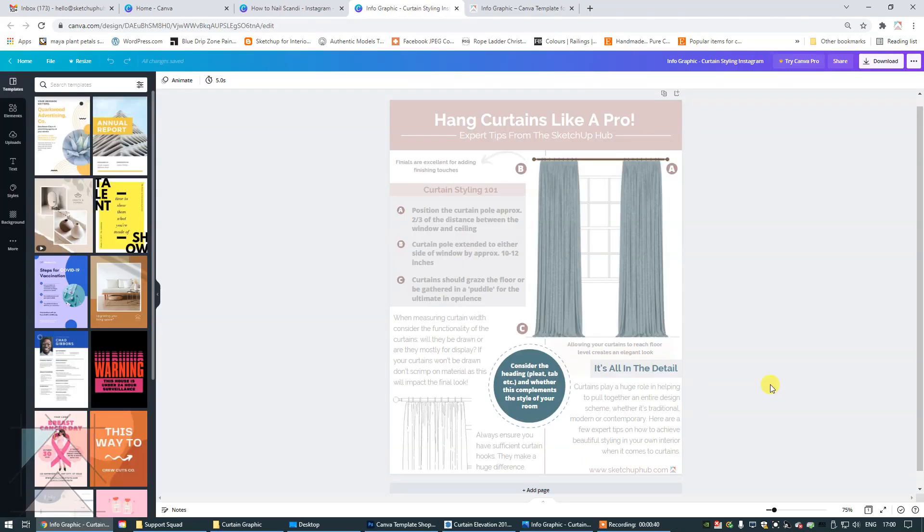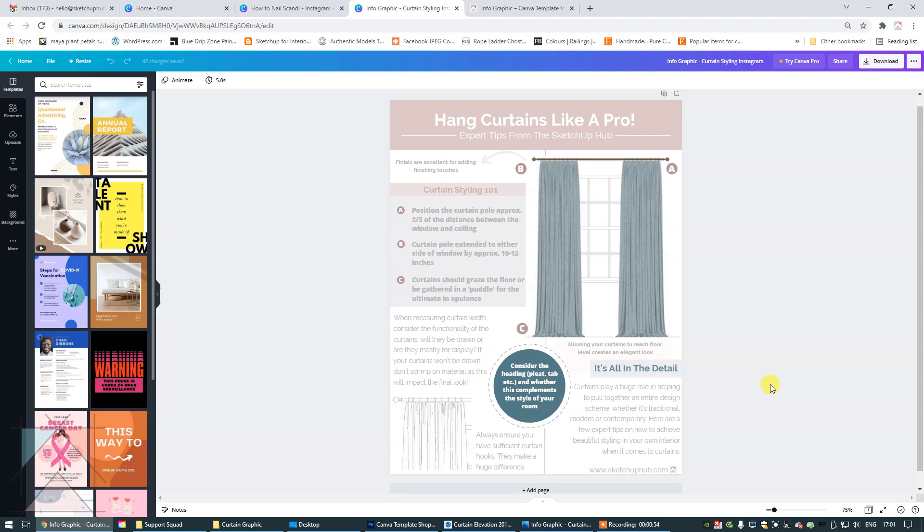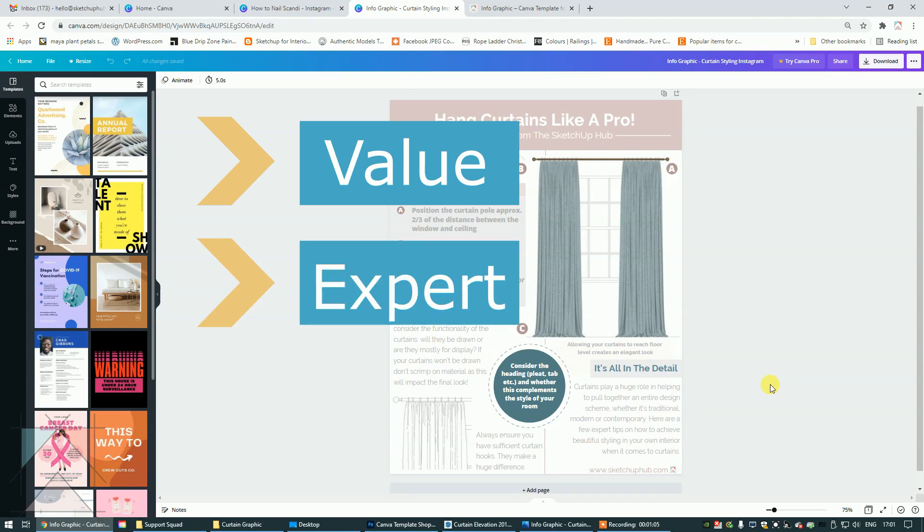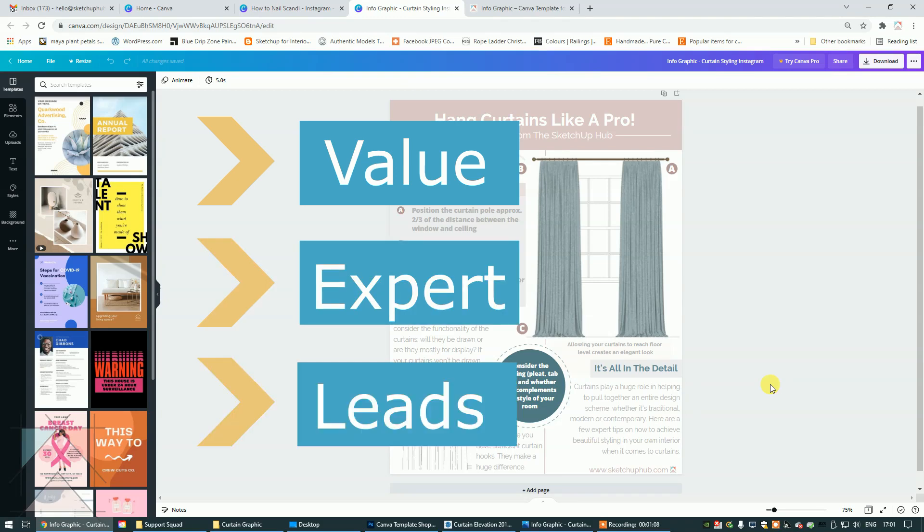So on the screen right now, you can see our new infographic Canva template for interior designers. Infographics, if you don't already know, are super useful. They allow you to offer value to your target audience or potential clients, or even repeat clients. They help you position yourself as an expert in your field, and they also allow you the opportunity of increasing leads.